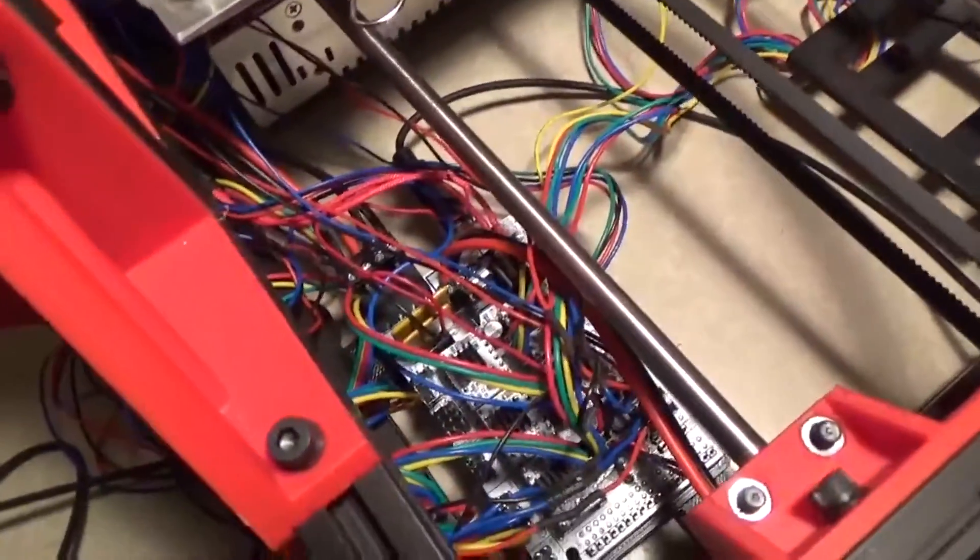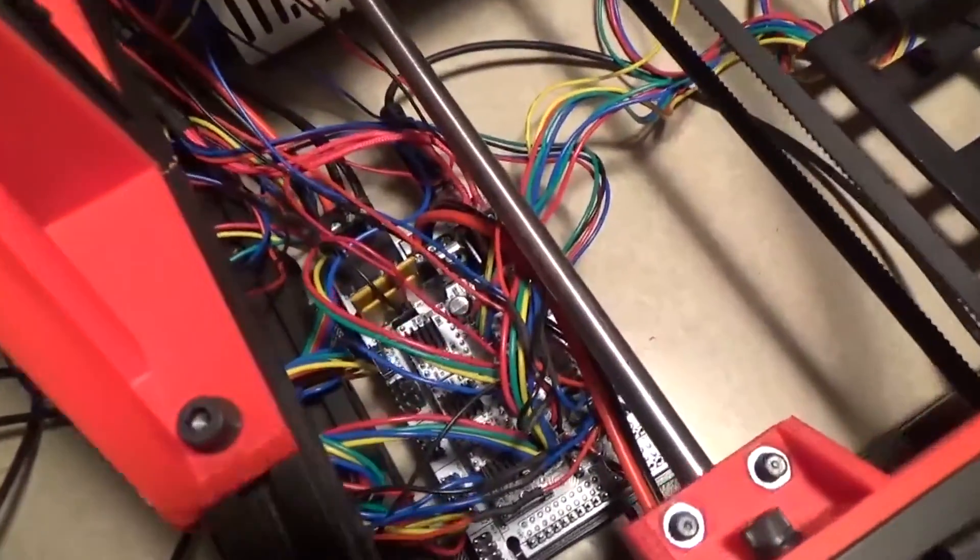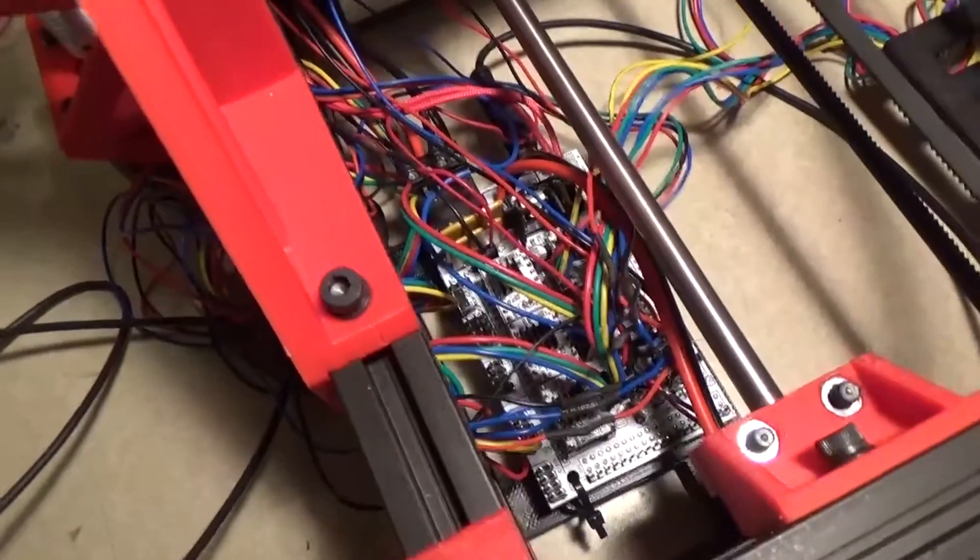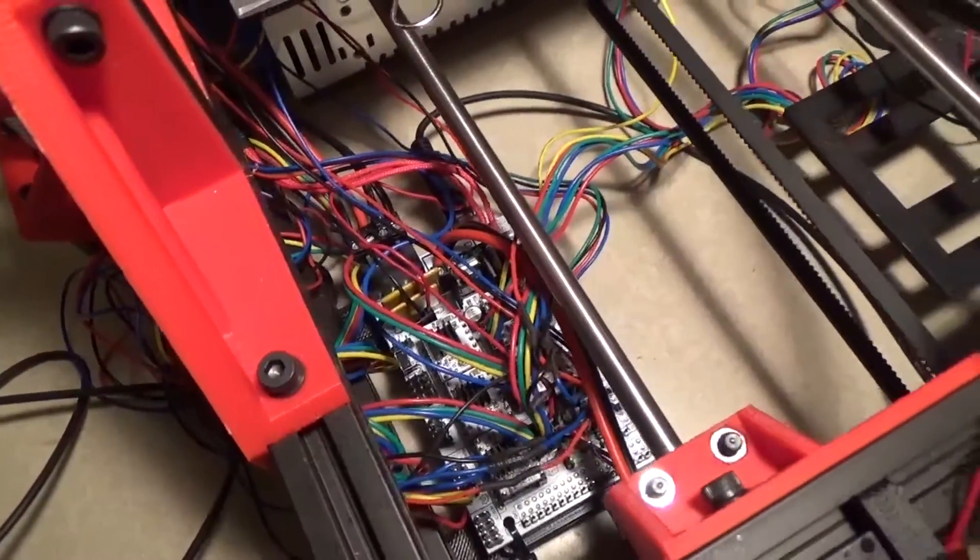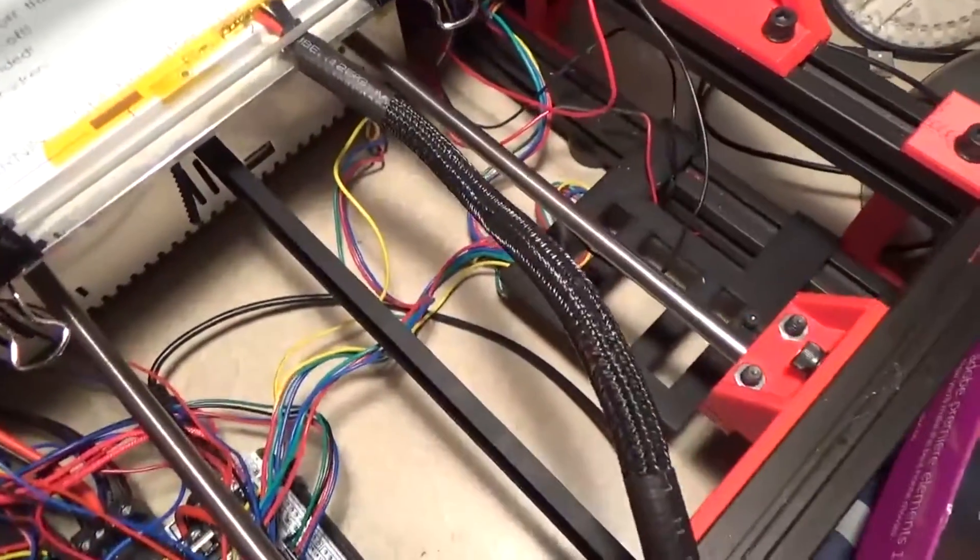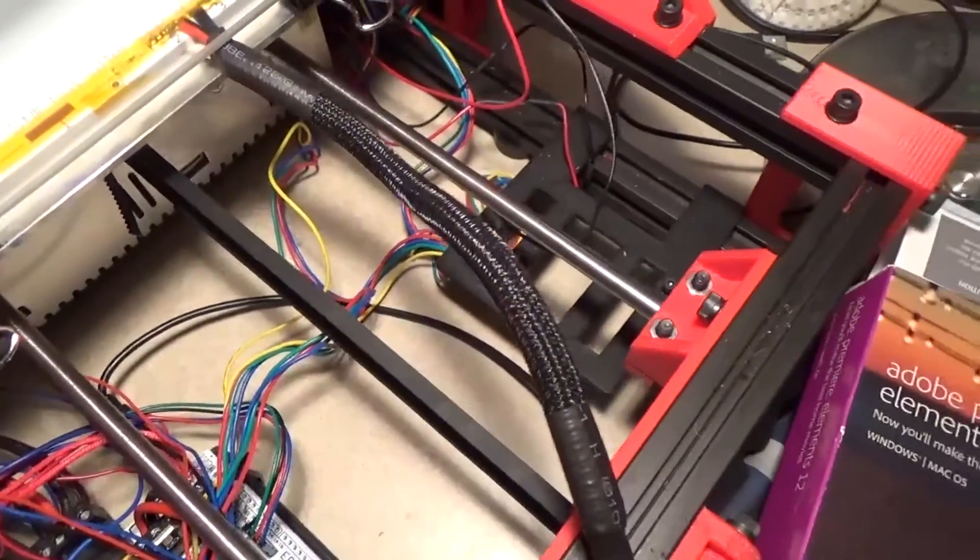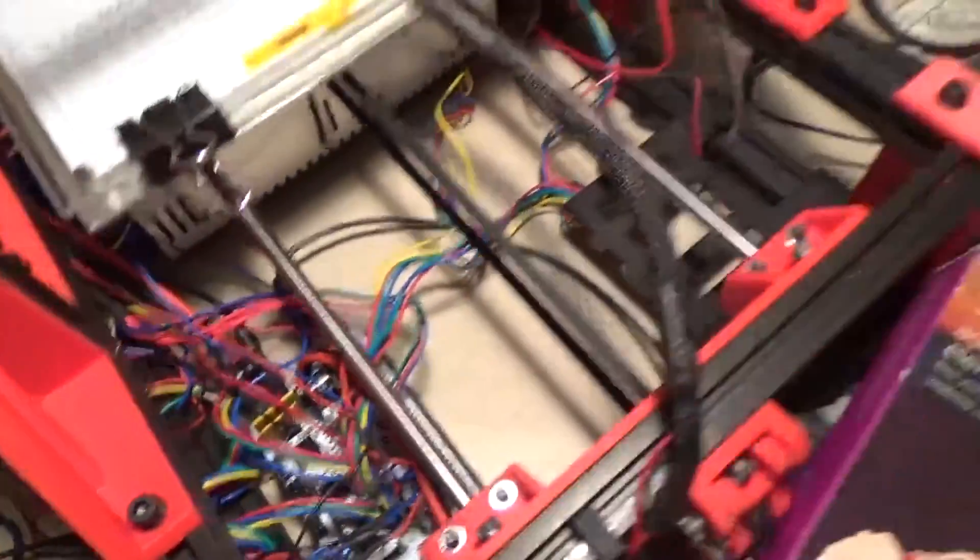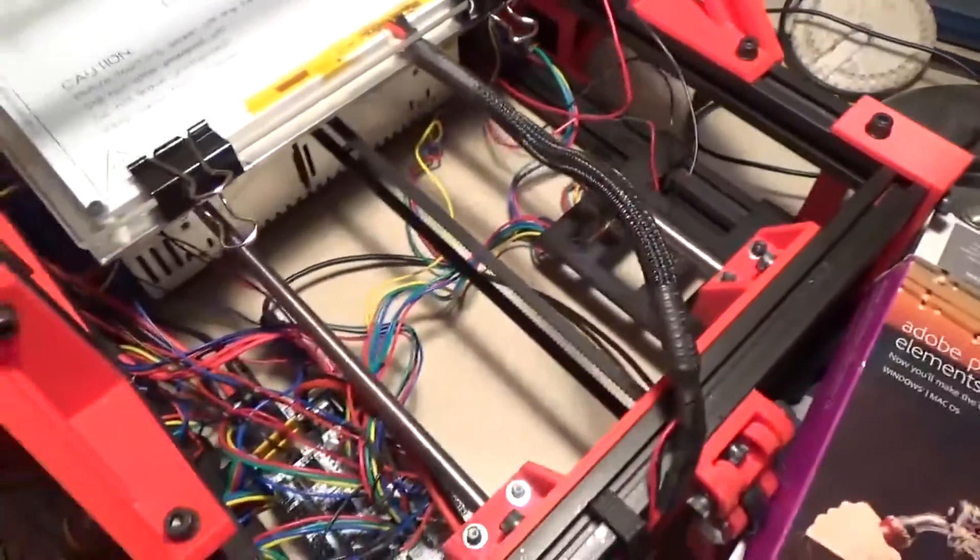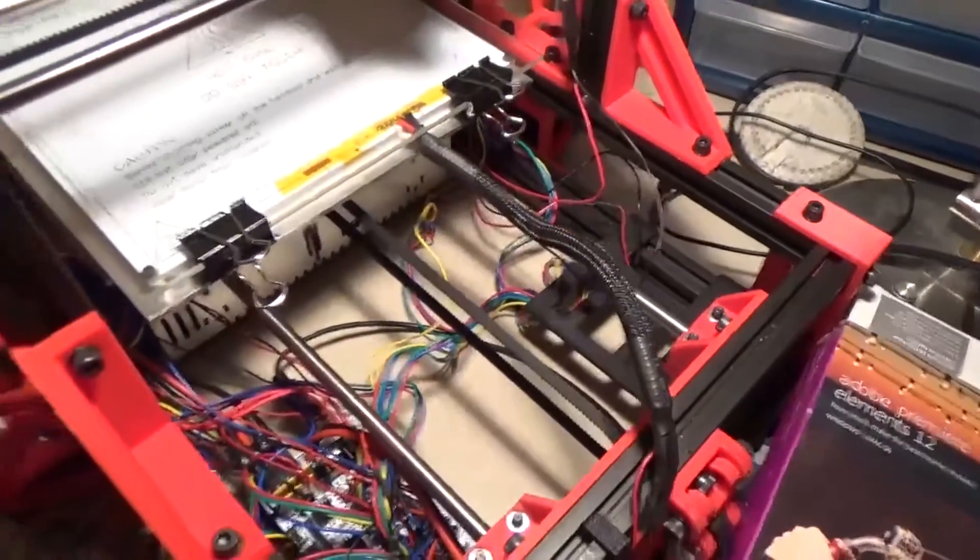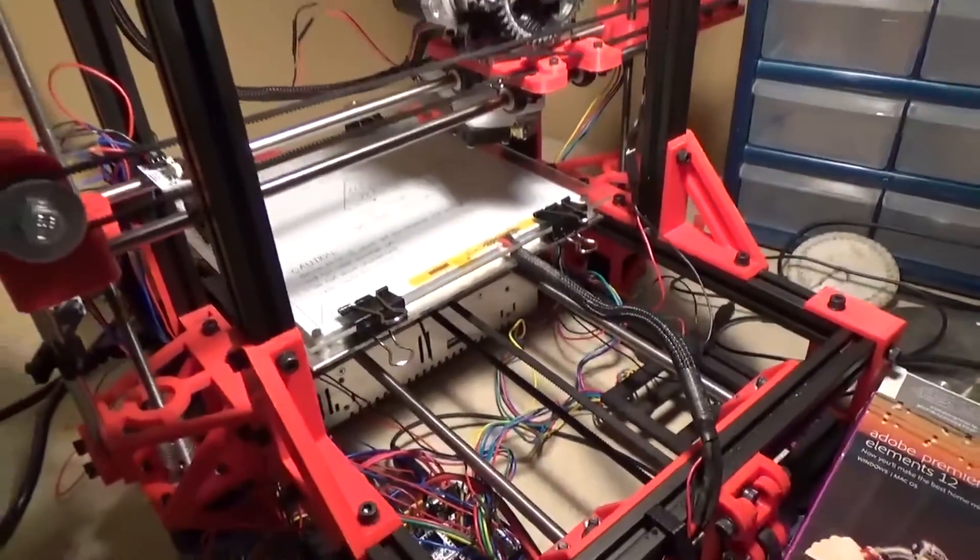This is a RAMPS 1.4 board, which is basically a shield for an Arduino Mega microprocessor development board. I've got a mount over here for a Raspberry Pi B model that controls the printer. I've taken the Raspberry Pi out temporarily just to experiment with it on a couple other projects.